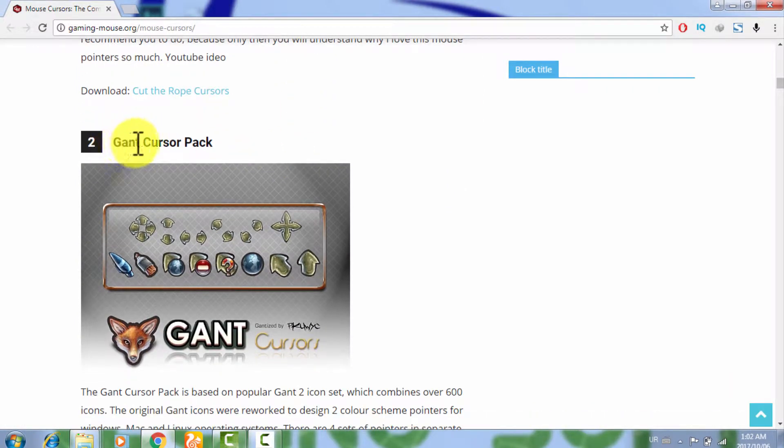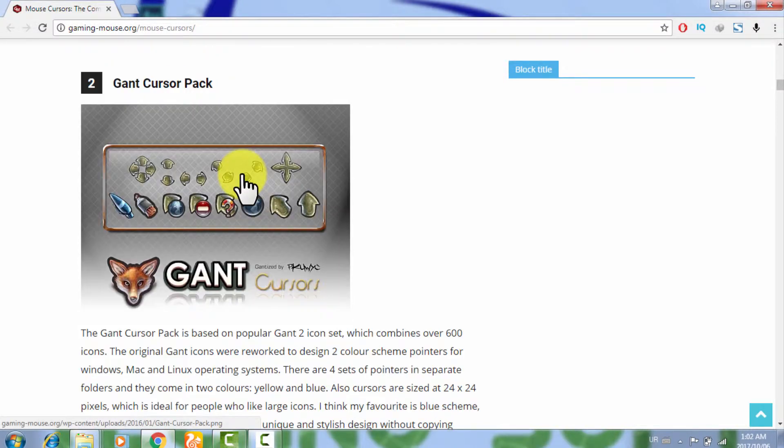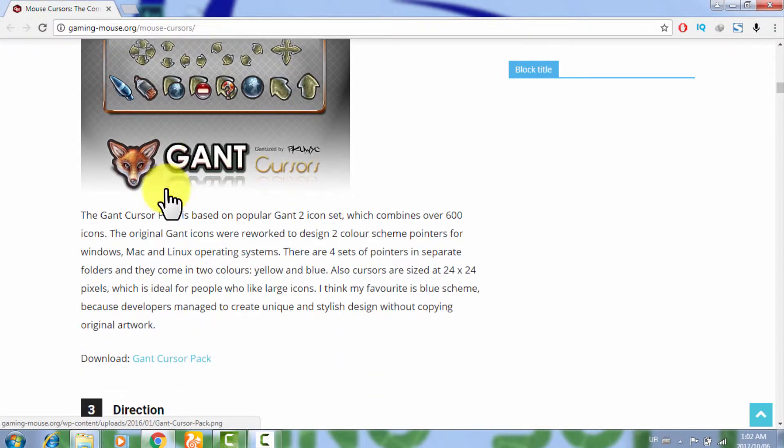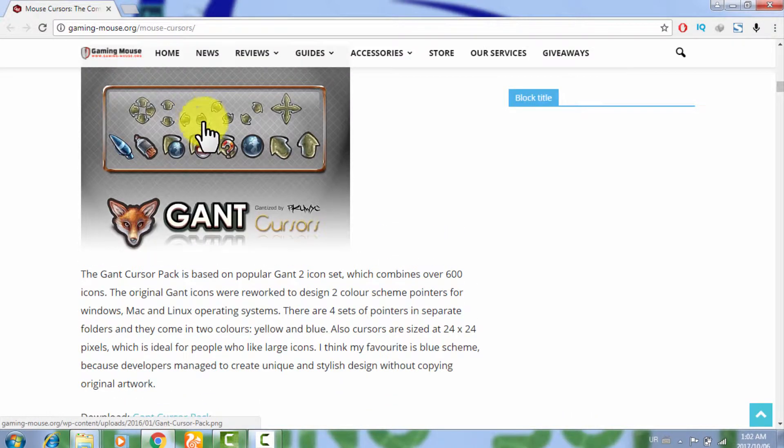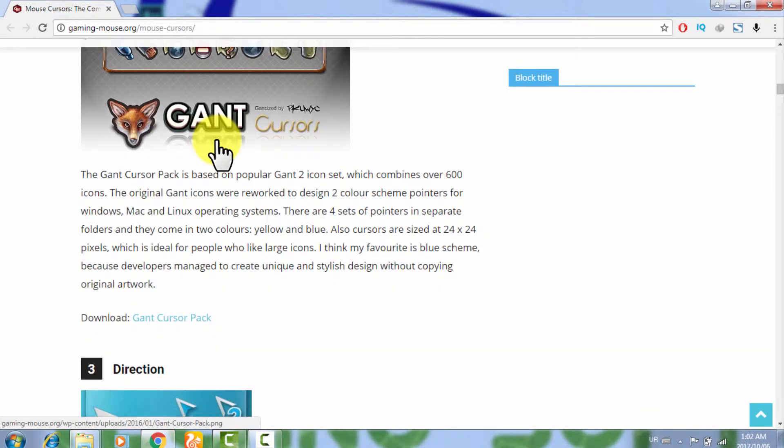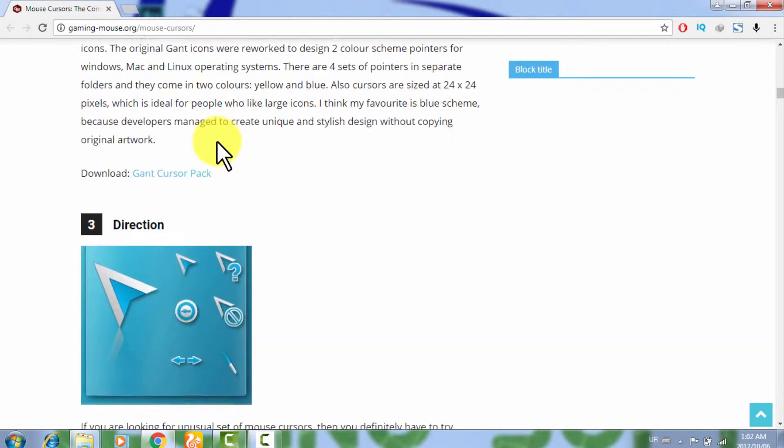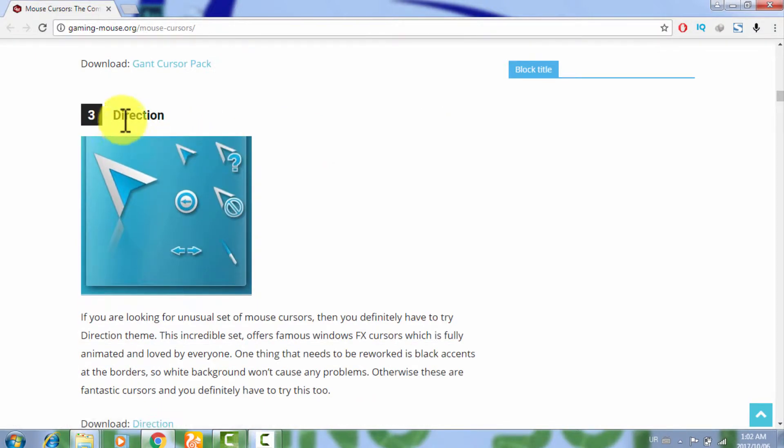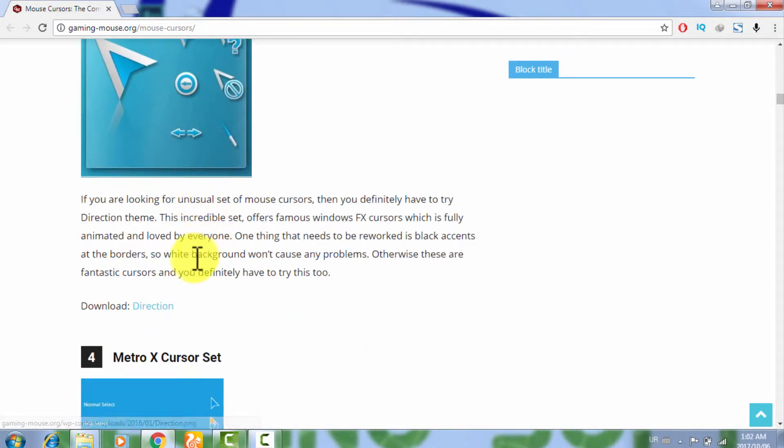This one is the second one, Giant Cursor Pack. I also like this one. And this cursor set is very good. This one is the Direction, this one is also good.